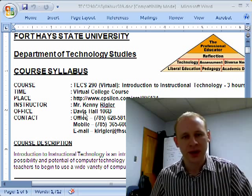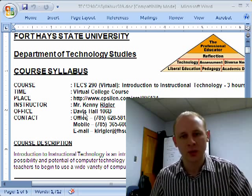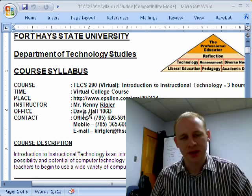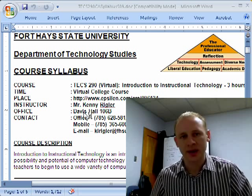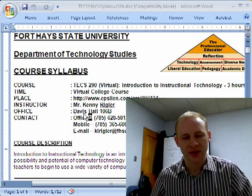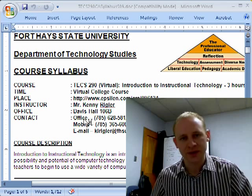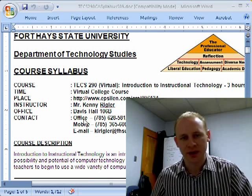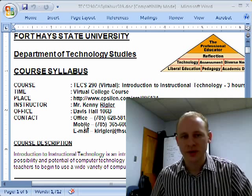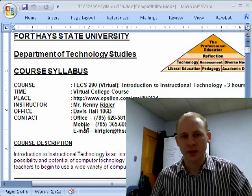My office is located in Davis Hall, 106B, and if you're in Hayes or around Hayes, you're certainly welcome to stop by if you're needing help. My contact information is listed there also — my office phone number, my cell number, and my email. All of those are great ways to get a hold of me.